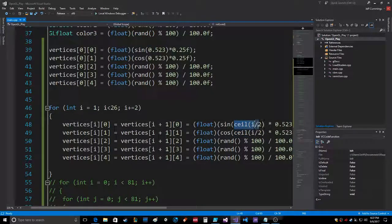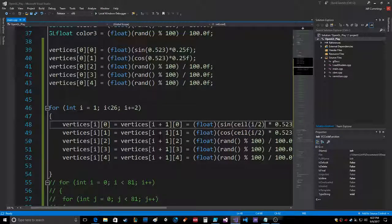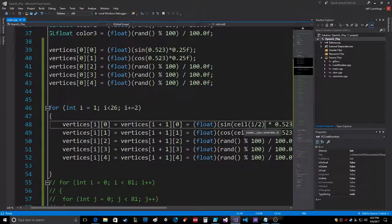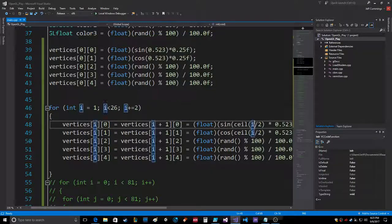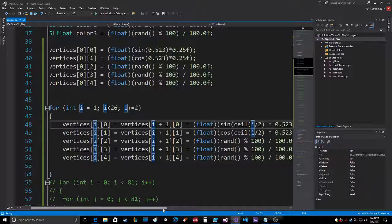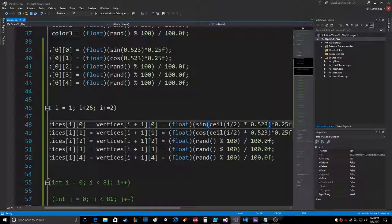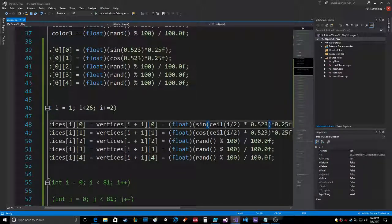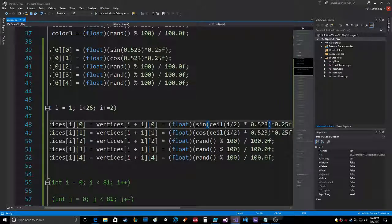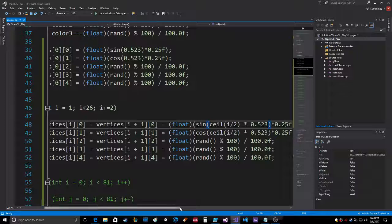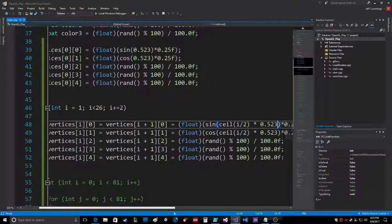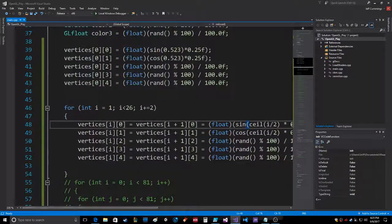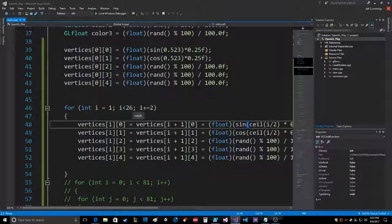The sine and cosine—this had to do the ceiling of the loop iterator divided by two times the division of the radians, the angle in radians. So that's 30 degrees right there, 0.523 in radians, and then times the radius, so it goes around in a circle.